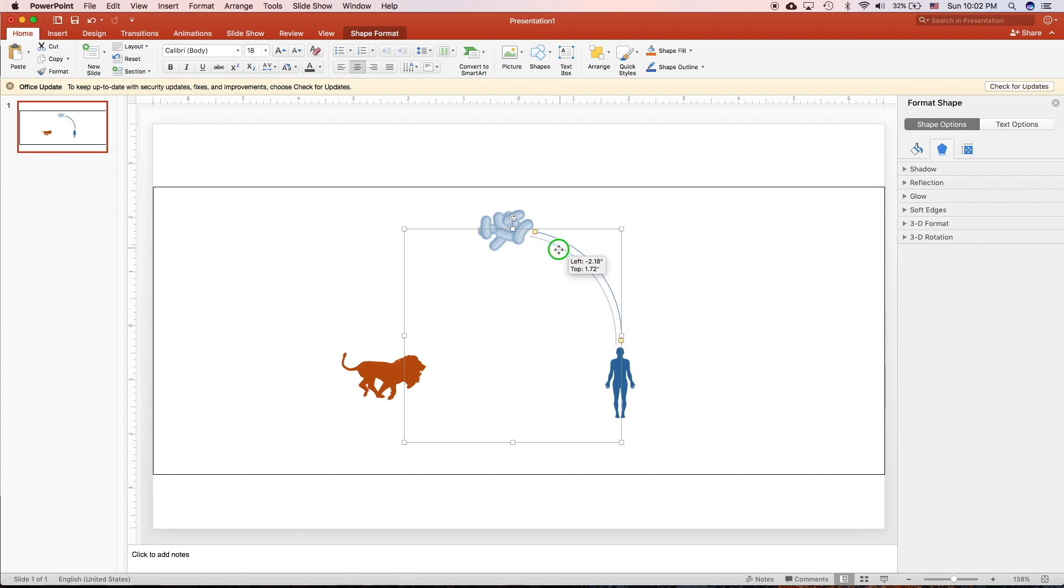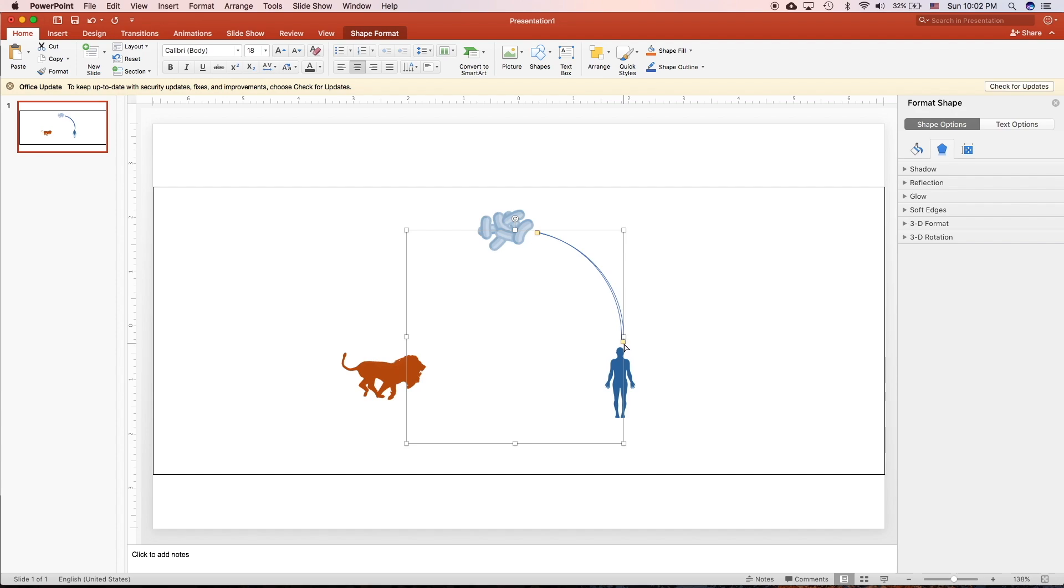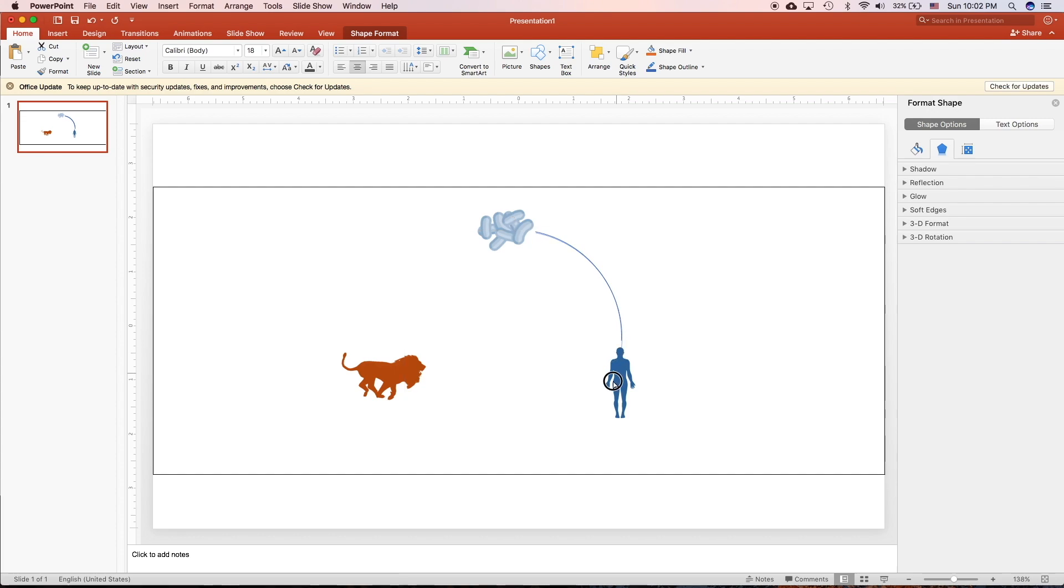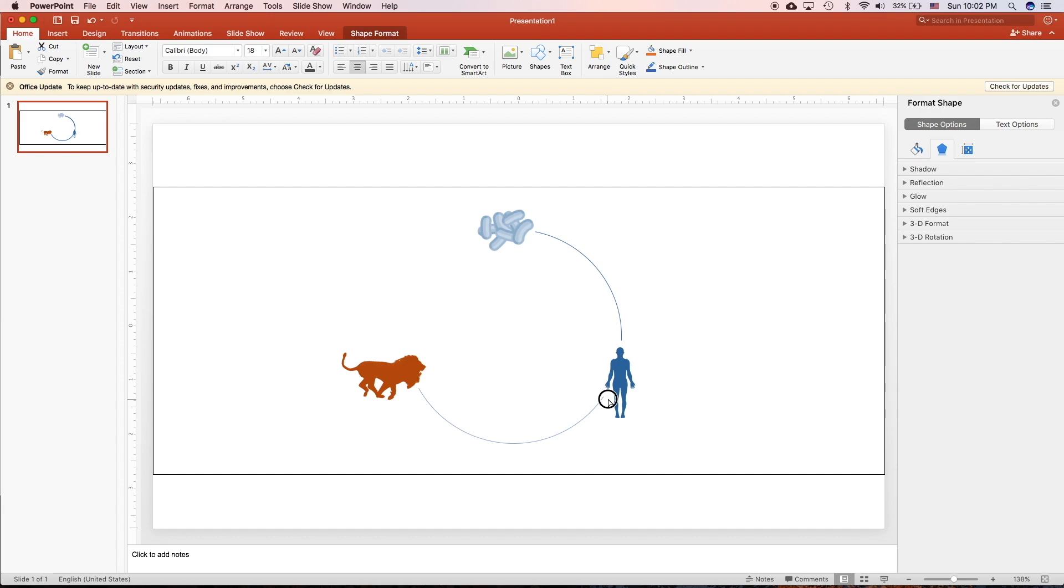And then I'll right-click. You can duplicate it. Put it on top. And then you can adjust the weight, end, and start. Like this. Just drag the yellow dot.